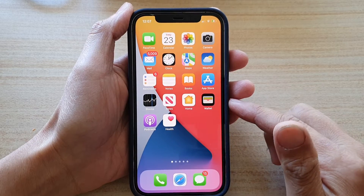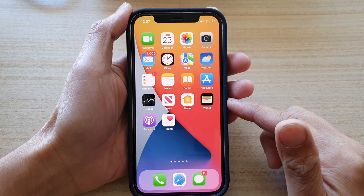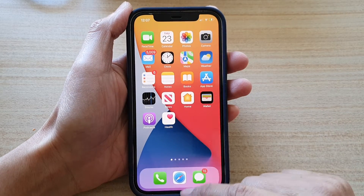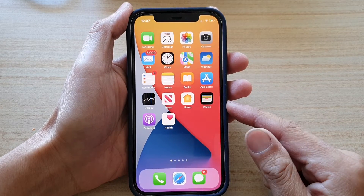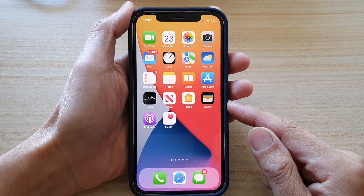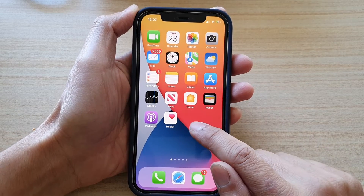First, go back to your home screen by swiping up at the bottom of the screen, and on your home screen touch and hold.